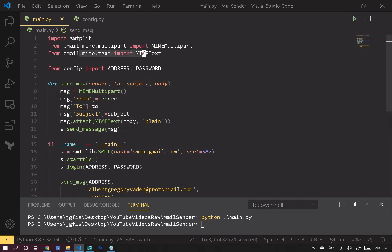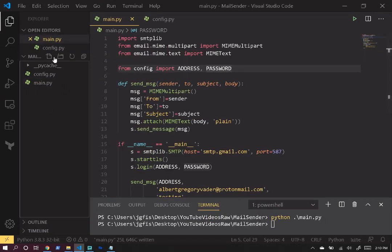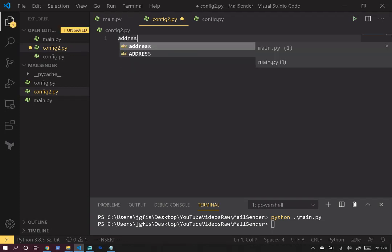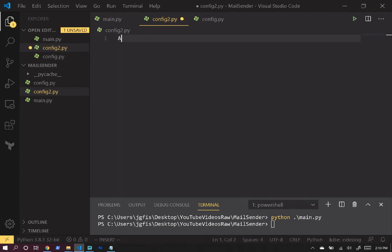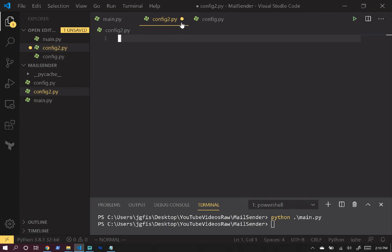In addition, MIME supports things like additional text characters. It basically allows us to configure emails however we want with whatever media when we're sending them over SMTP. Next, we're importing MIMEText, and we're going to use that for formatting the body of our email. Then we're importing from config, importing address and password. This is just another file that looks like this — you would have an address variable set to whatever mail server address you're using, and a password variable set to your login password for your email.